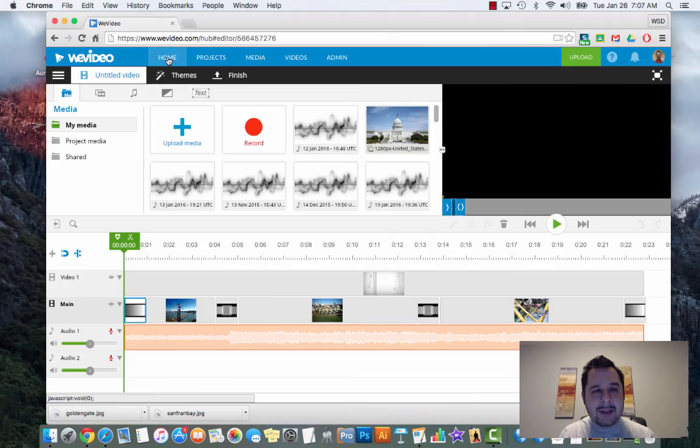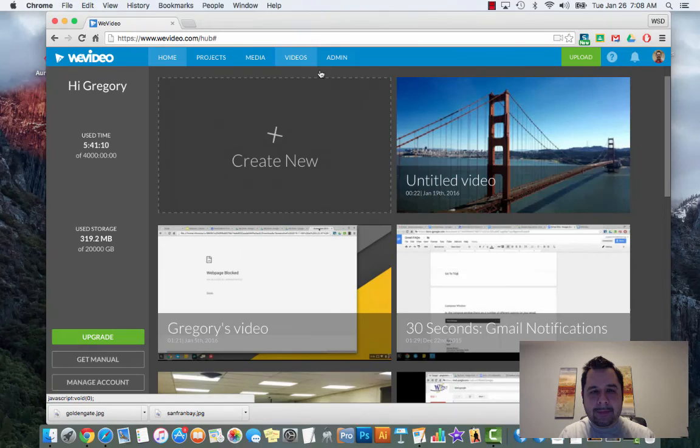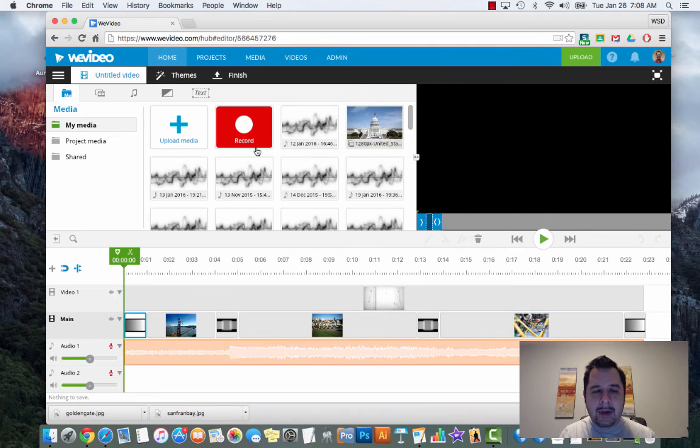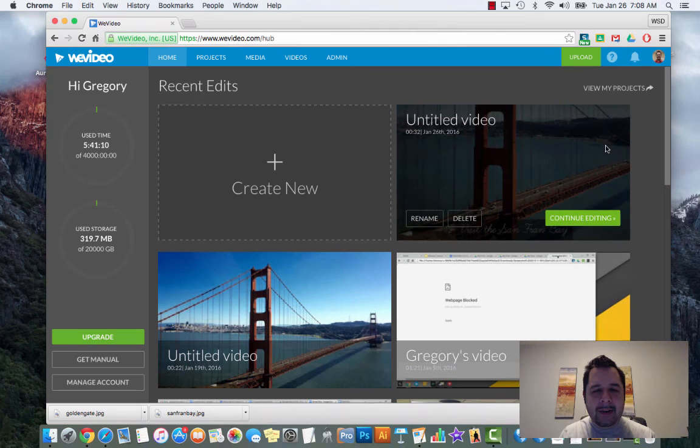Everything saves, so if I click back on my project and hit continue editing it takes me right back into my project. Actually, let me go back - you want to talk about an all-time fail, I just lost my project there. Let's go back to WeVideo and click on dashboard.